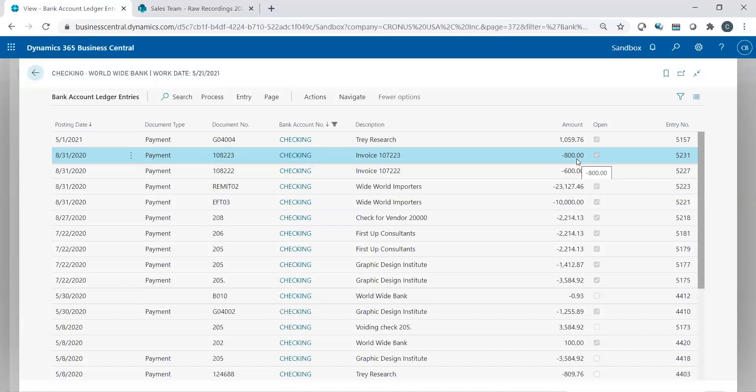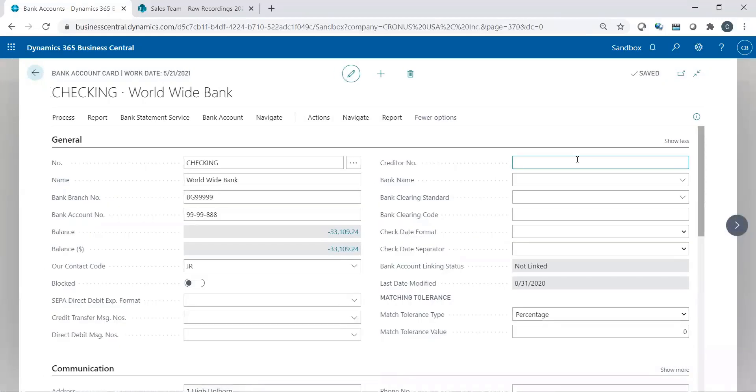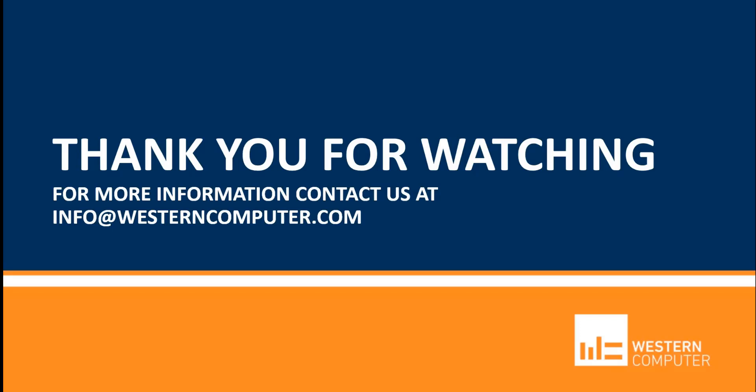You see, the setup is quite easy, and the recording is even easier. Thanks for spending the time watching. Thank you for spending some time watching. Be sure to subscribe to our YouTube channel and stay up to date on all things Microsoft Dynamics. Feel free to contact us if you have any questions. Thanks again.